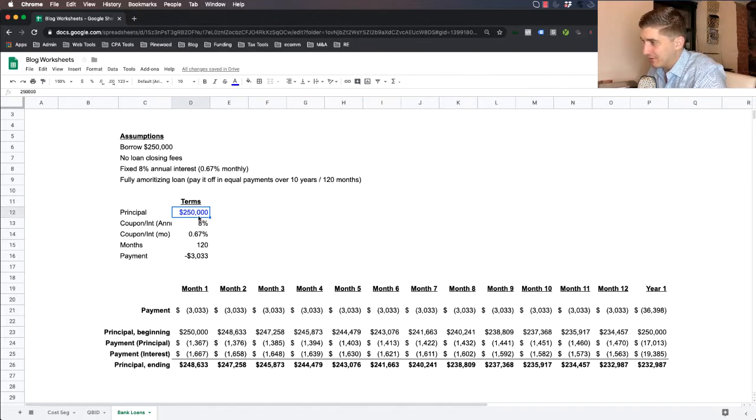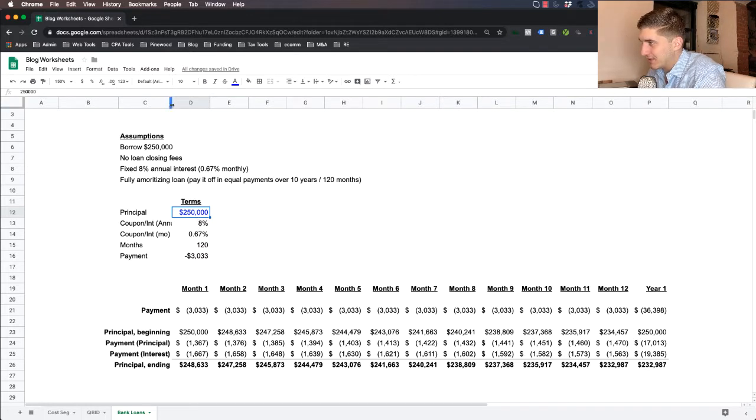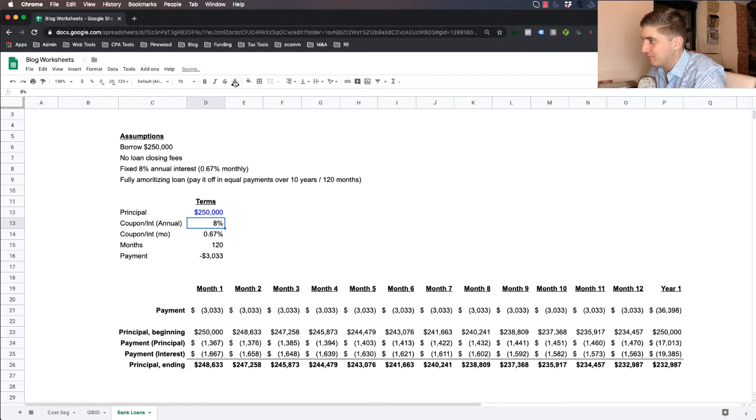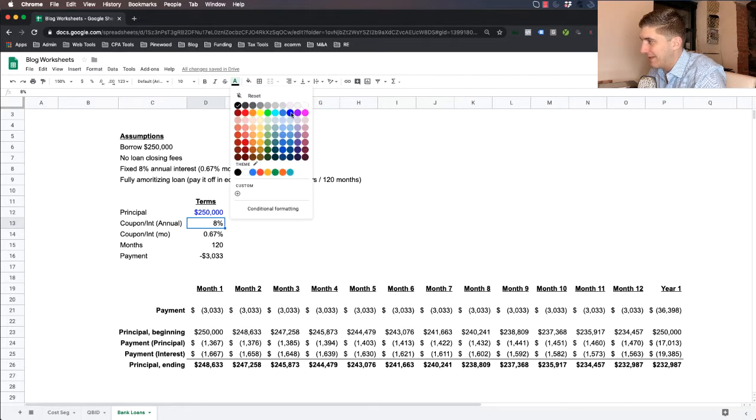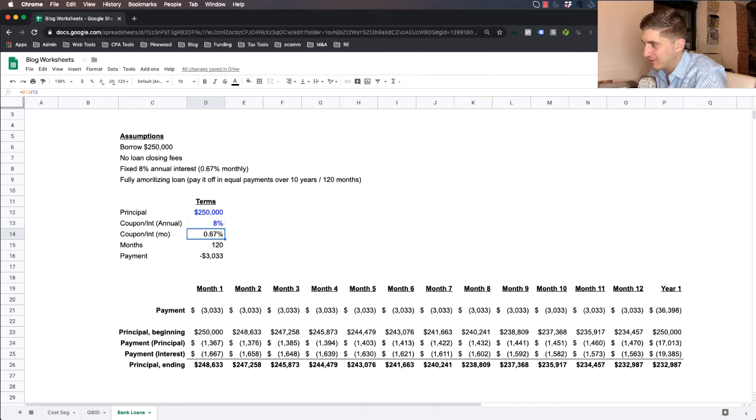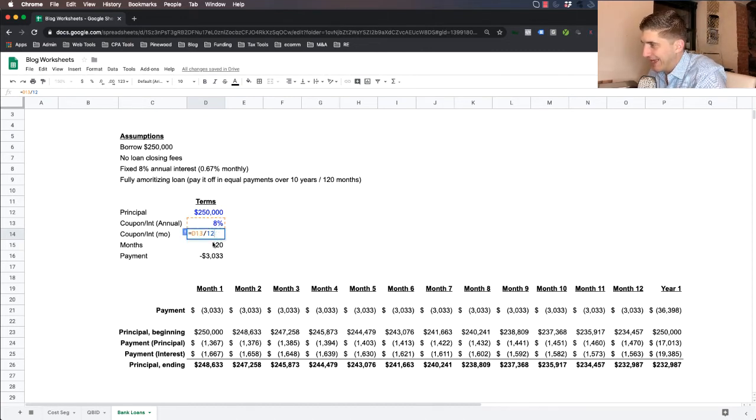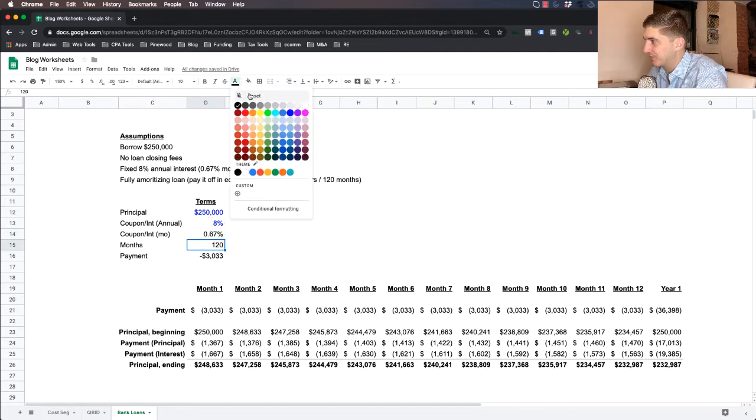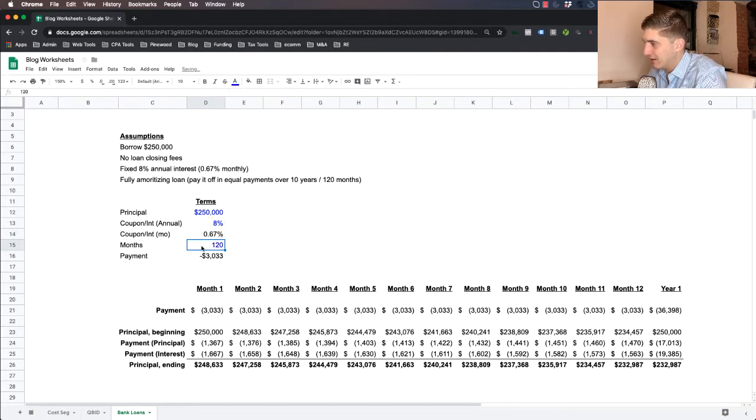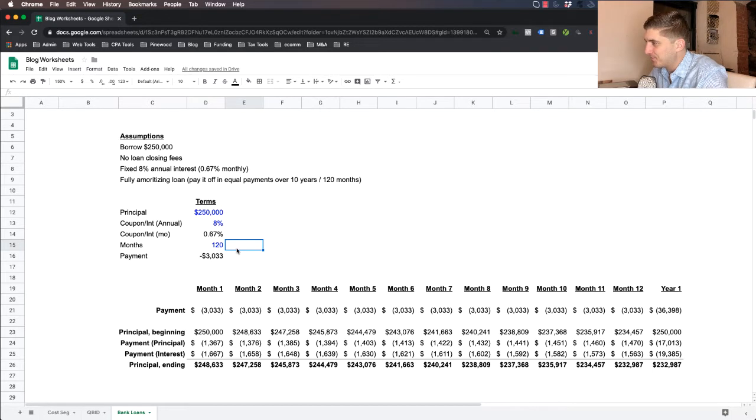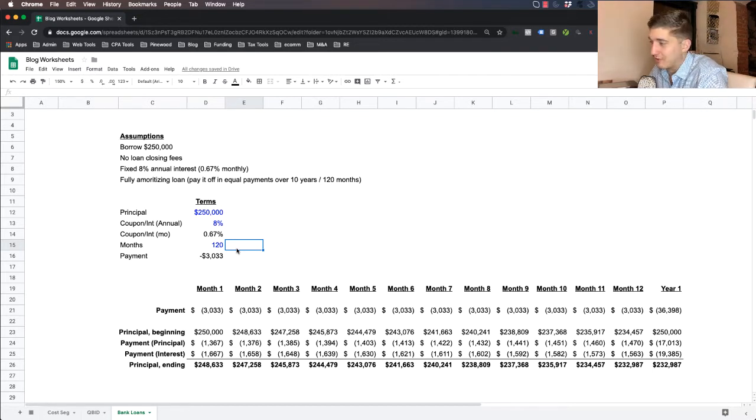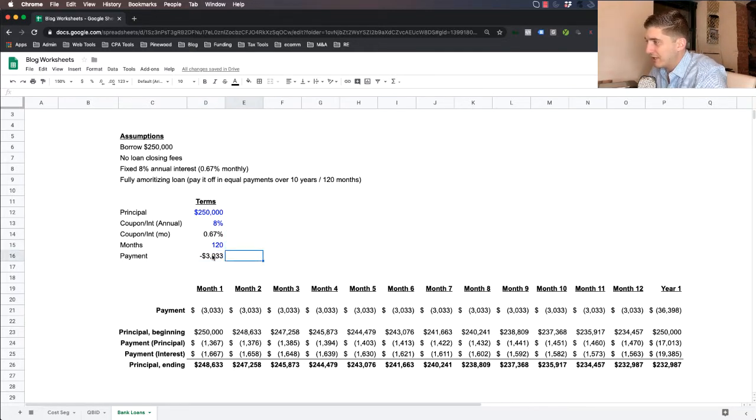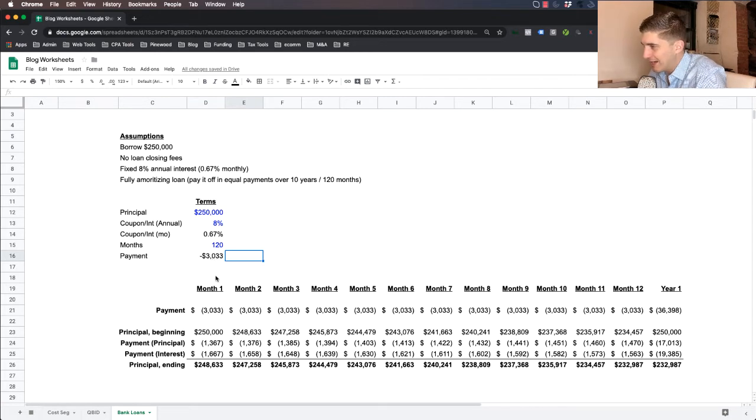First, we need to set up the terms. And as always, we put any hard coded inputs in blue. In this case, this is the amount of total cash that we're going to borrow from the bank. And that's going to be $250,000. The annual interest rate is going to be 8%. And that should also be in blue.